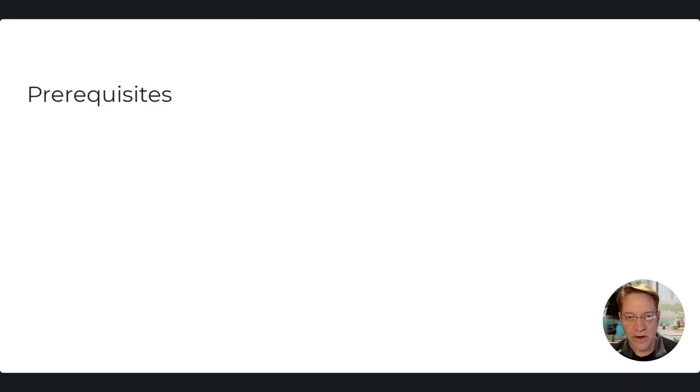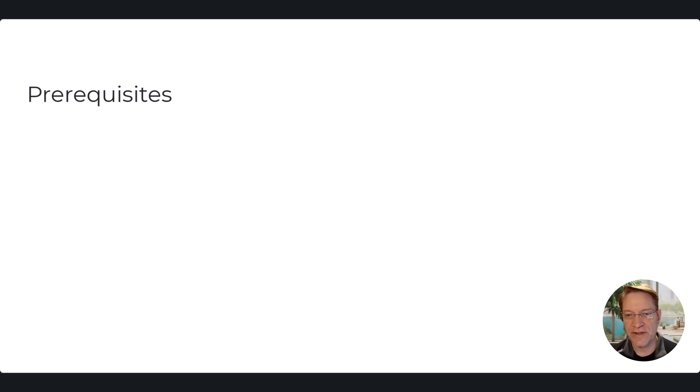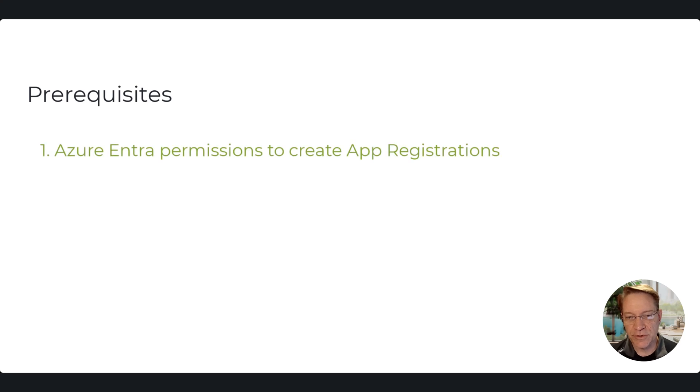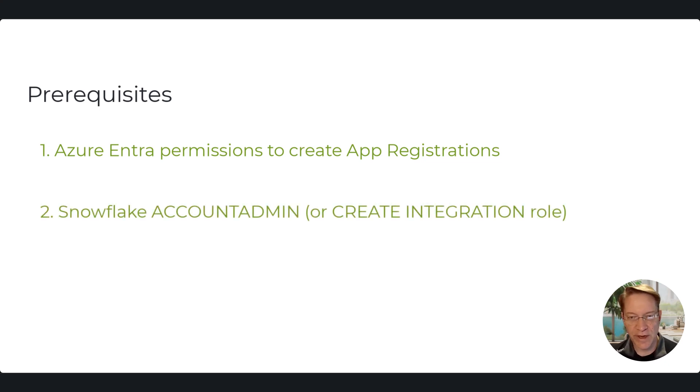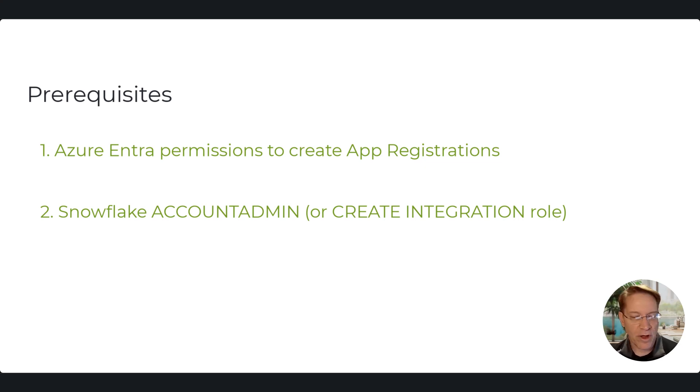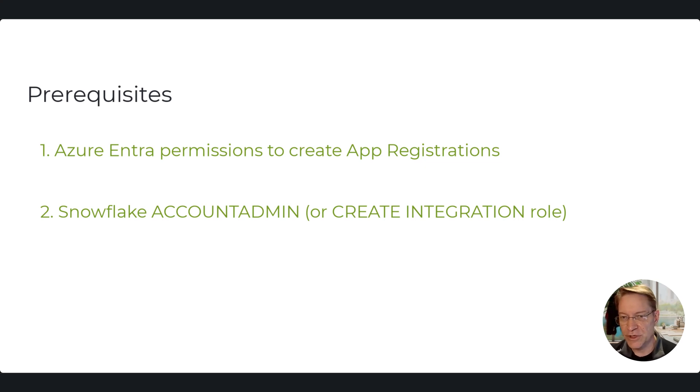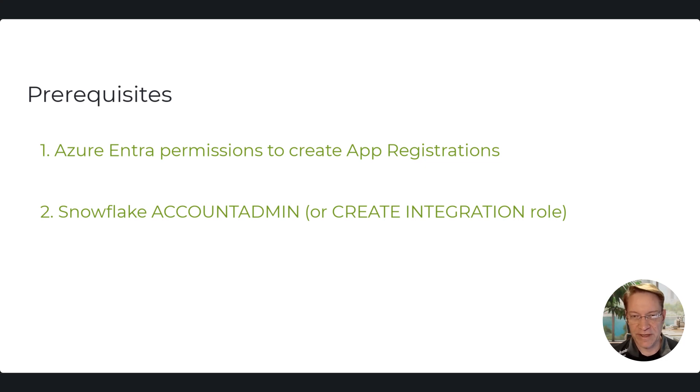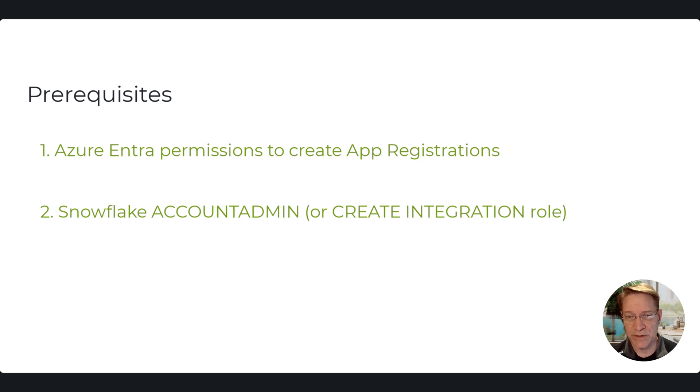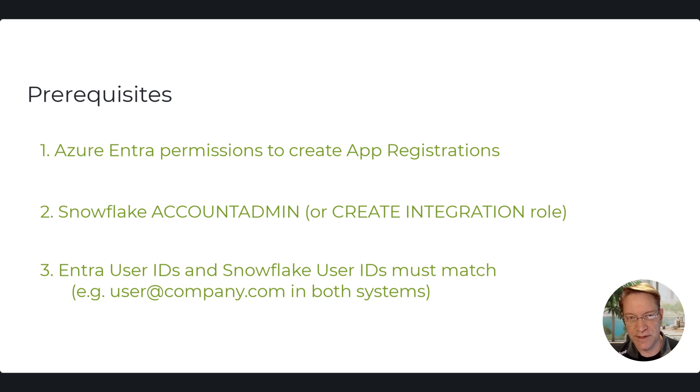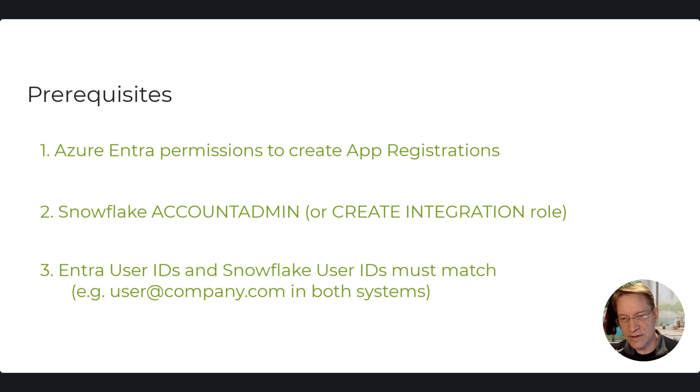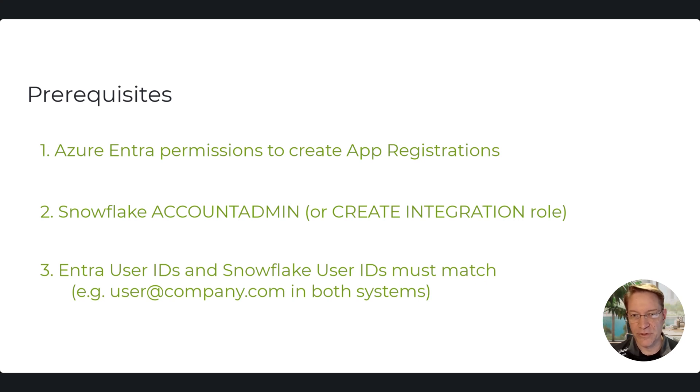So before we get started, I just want to mention there are some prerequisites to doing this integration. Clearly these are security configurations, so you do have to have permissions to do it. So first, you'll need permission to create app registrations within Entra. You can use that on Azure portal or CLI, but you do have to have permissions to do that. Second, you'll need similar permissions within Snowflake to create the SAML integration. So this will require you to either be an account admin, that role automatically gets the permission to do that. But it is possible to create other roles that have a global create integration privilege within Snowflake. And then third, the user's sign-in ID in Entra should match the Snowflake user ID. For example, if the user signs in to Entra with user@company.com, then their Snowflake user ID should be the same.